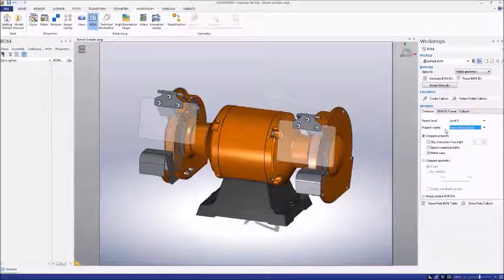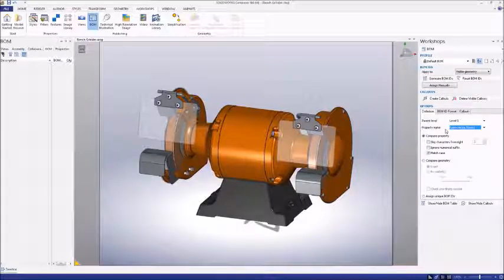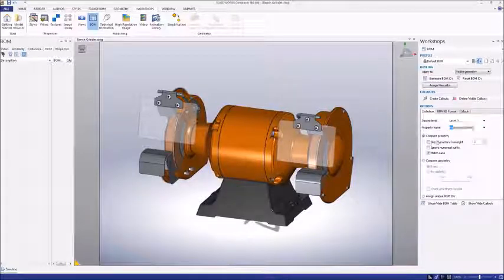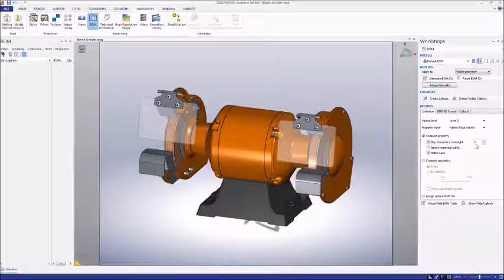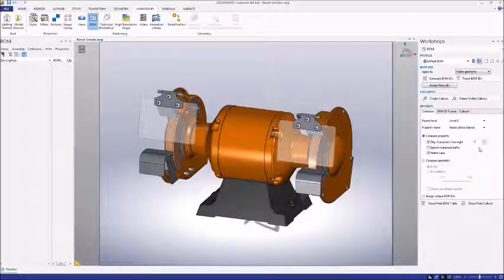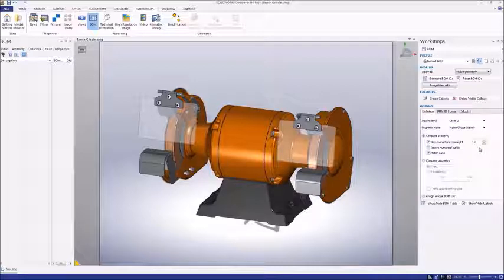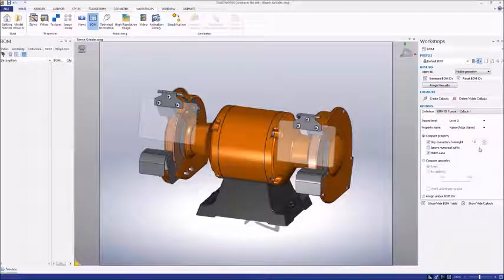Depending on the names of these actors, you may wish to select the Compare Property button and use the Skip Characters From Right function. This ignores a specified number of characters when assigning BOMIDs. Using this function, a piece called Cover 1 could be automatically assigned the same BOMID as Cover 2.